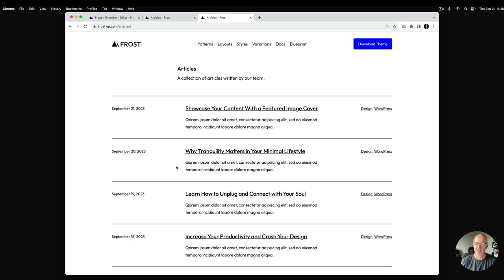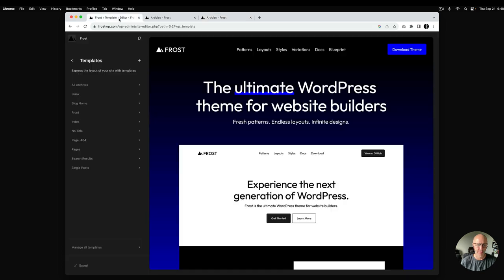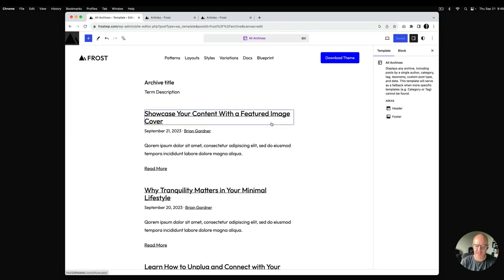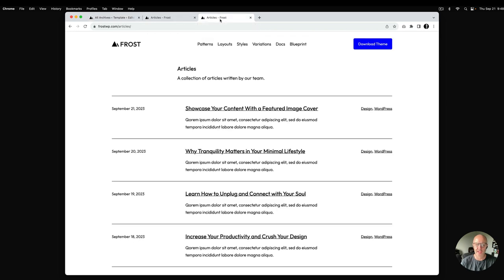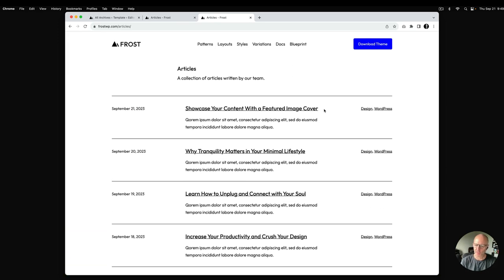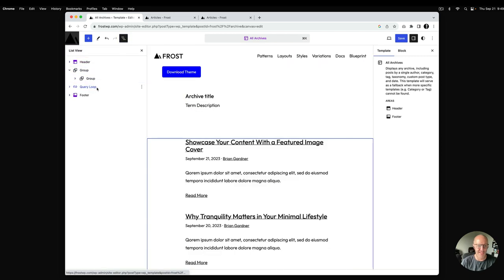Next up, we want to build the list view — this is a more unique layout. I'll go back into the site editor, select the All Archives template, and return to the default view. On the front end, we want to make a three-column layout using lines to separate the posts. Thankfully WordPress has blocks that allow us to do this. I'll go into list view and pop open the group inside the query loop.